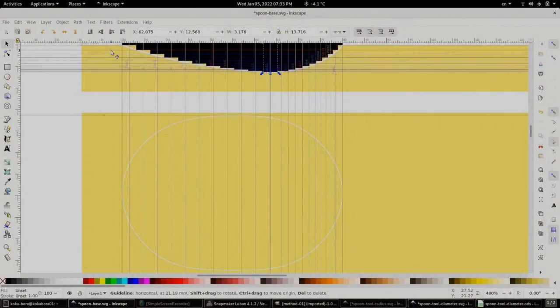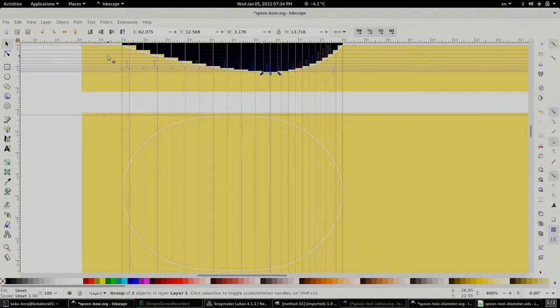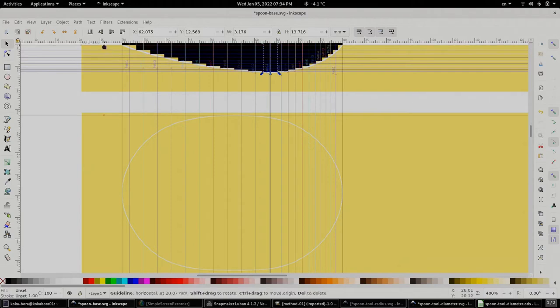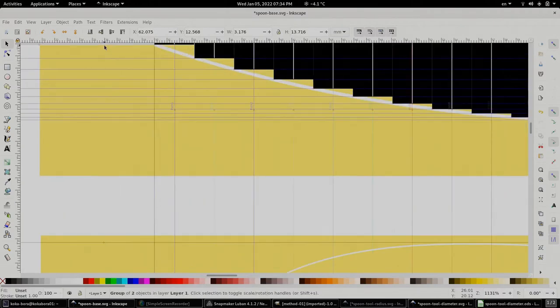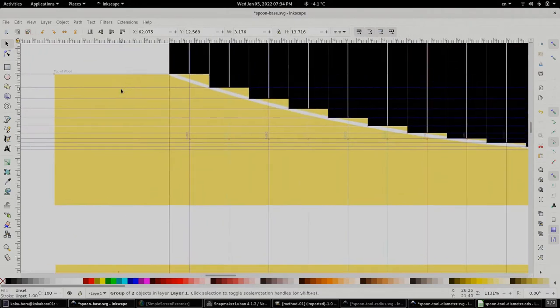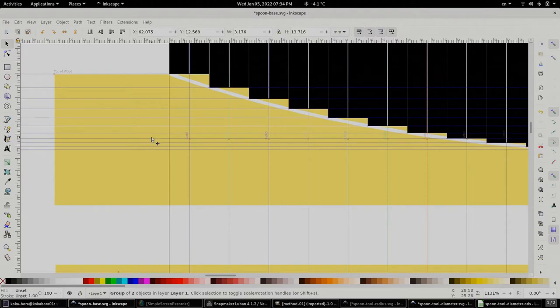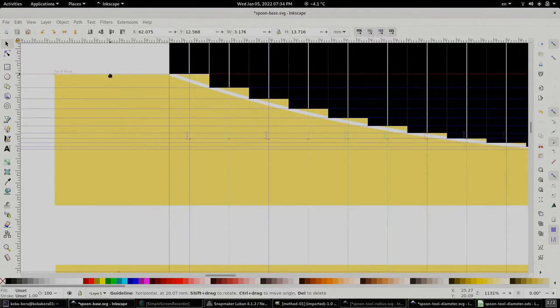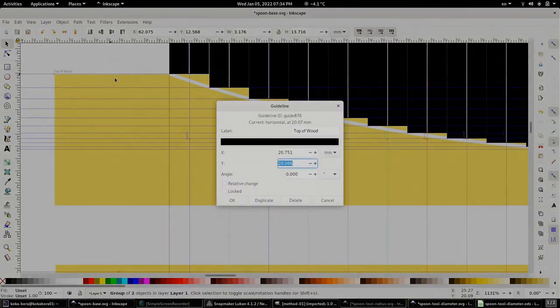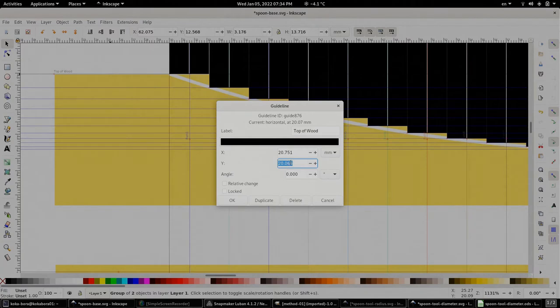We are now going to link the paths that we created to our main overall shape. But before we do that we need to find the depth of cut or the grayscale of each path and that is easily done by calculating the distance between top of the wood mark or our path one mark and each consecutive guide that we have right here.